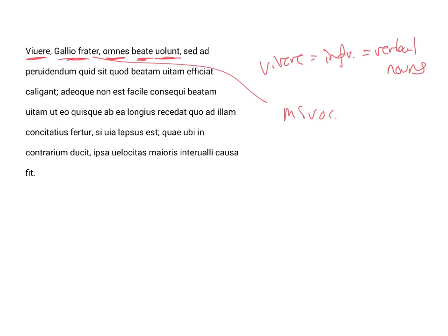All desire to live happily, so we can take beate with vivere, or we can take it with volunt. I think it's probably better with vivere. Everyone wants to live happily, but, he says,